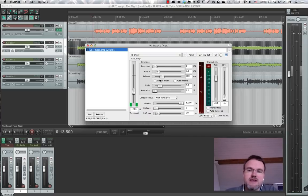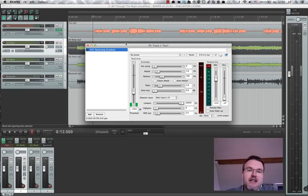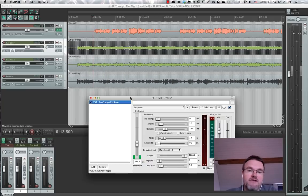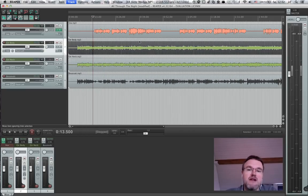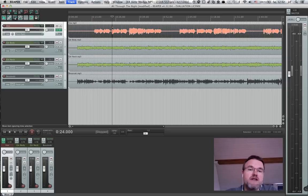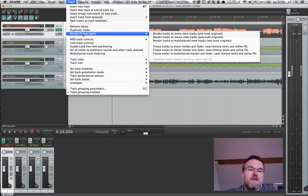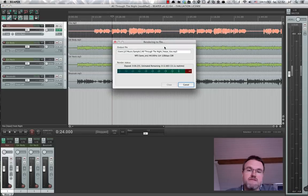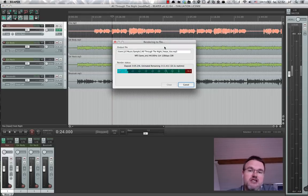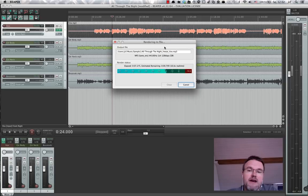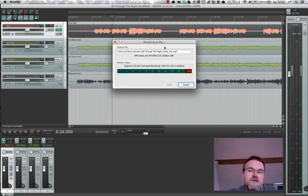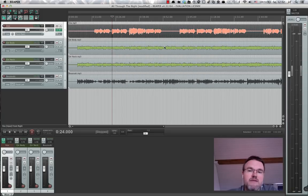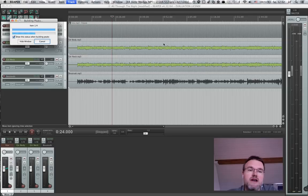So let's take a look at how that actually looks like if we look at the waveforms. What I'm going to do is I'm going to render this track here. I'm going to freeze it. So what happens now is that Reaper computes how the track actually should look like and applies the compression effect to it. It takes a little while, another two seconds remaining. There we go.